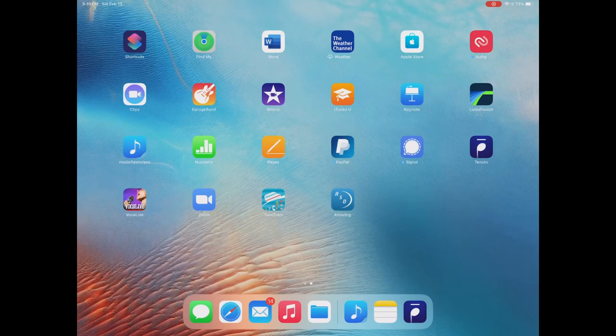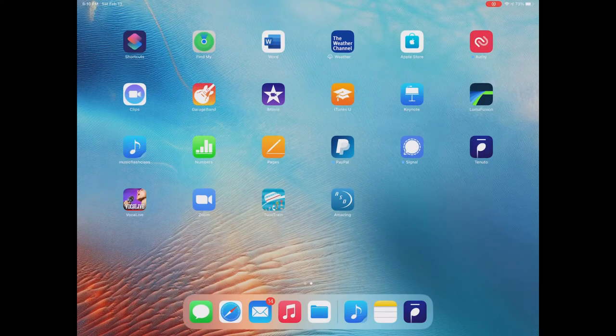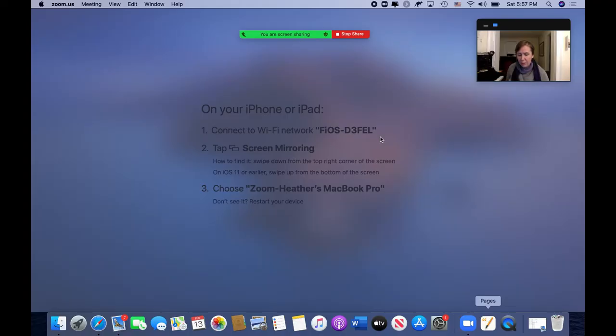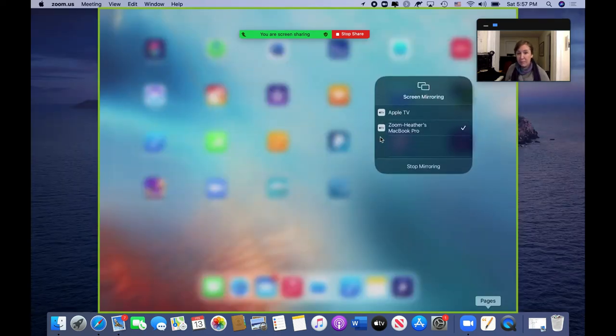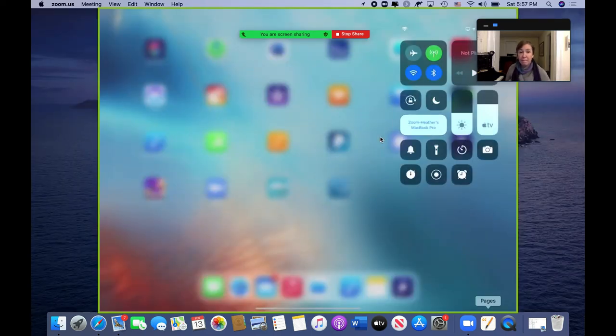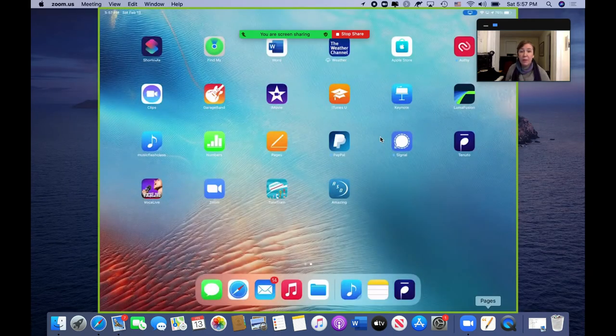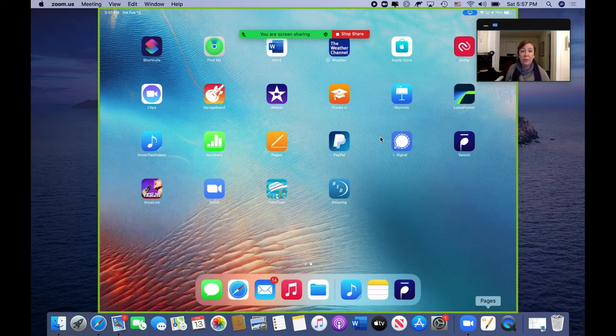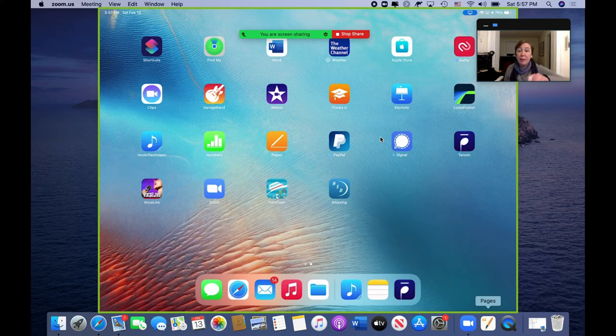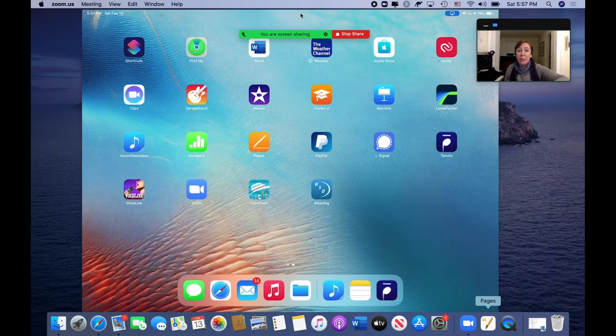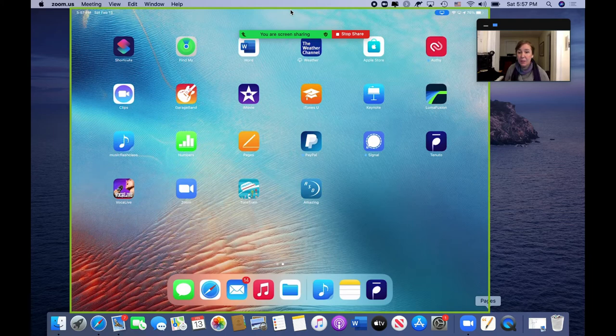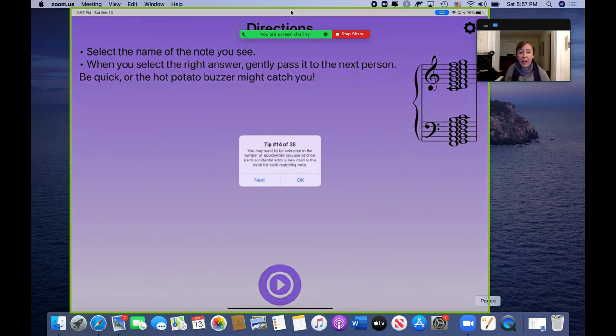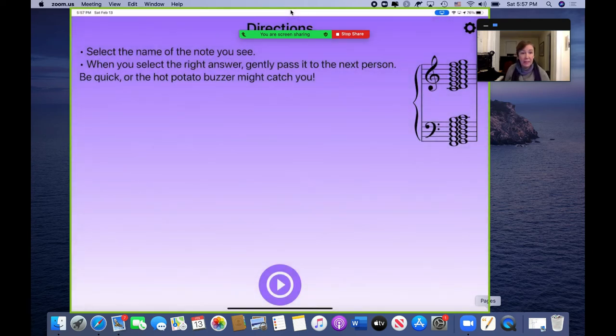And then basically whatever you do on your iPad, the students are going to see in the screen share. Once I configure my iPad here to share my screen. So now I'm sharing the screen of my iPad, which allows me all kinds of things. I can go into a music app. We could go and do flash class and they're going to see it. And they can name the notes.